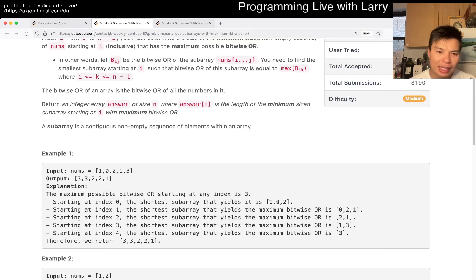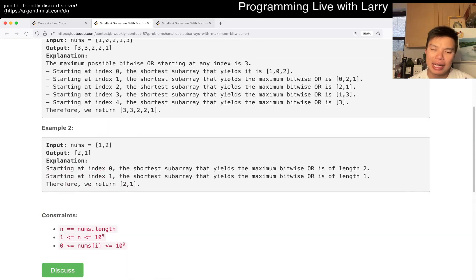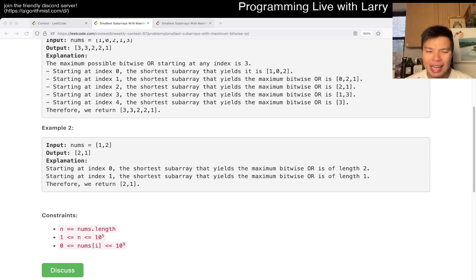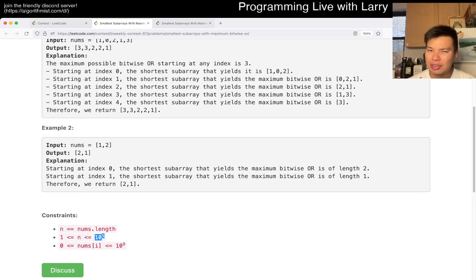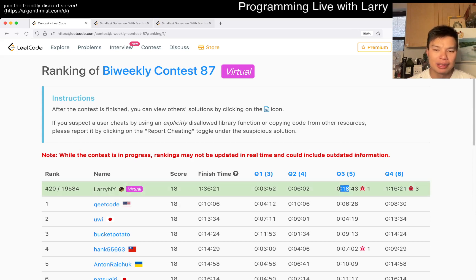One additional thing: I've been bitten too often by LeetCode time limit exceeded where they do silly things with TLE situations. I was worried that 32 times 10 to the fifth — about 3.2 million — might time out, and honestly it might depending on how many inputs they have. That's basically why I hesitated for about 12 minutes during the contest.